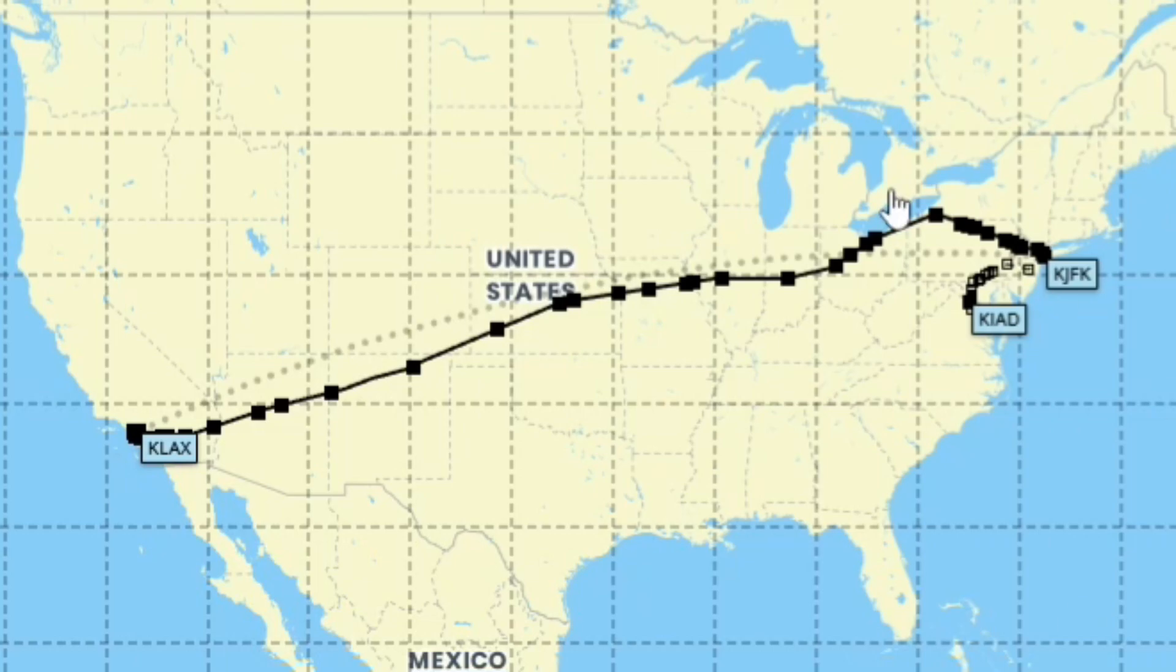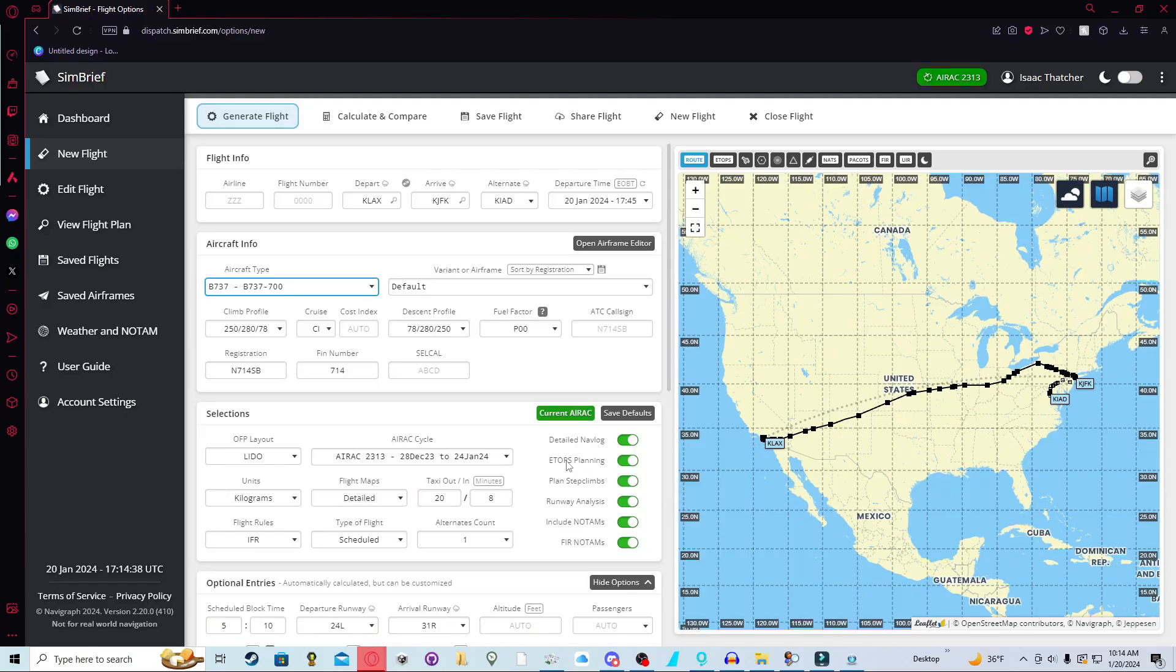Now that we have our route, which you can see over here on the map, you can see the black line with the waypoints here. We can just do some more changes before we actually download it and import it into vPilot.